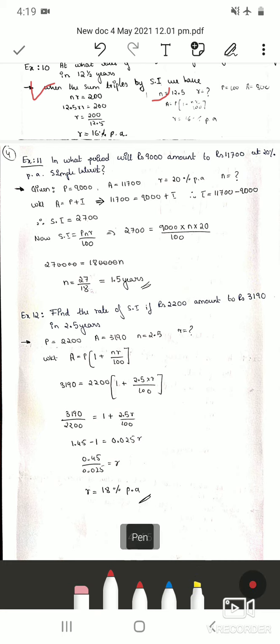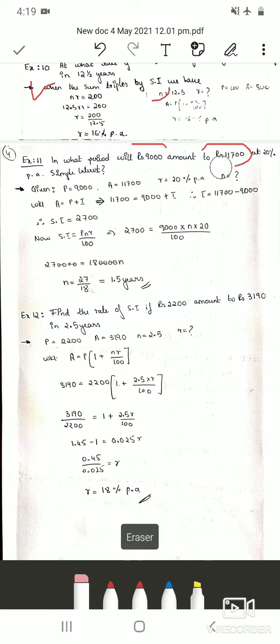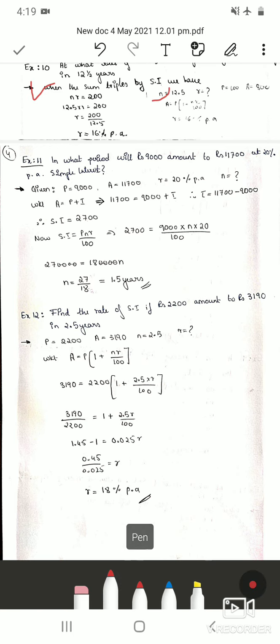Problem 11: In what period will Rs. 9000 amount to Rs. 11700 at 20% per annum simple interest? Here P = 9000, A = 11700, r = 20%, and we find n. First find simple interest: I = A − P = 11700 − 9000 = Rs. 2700.